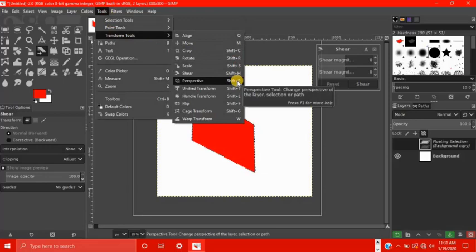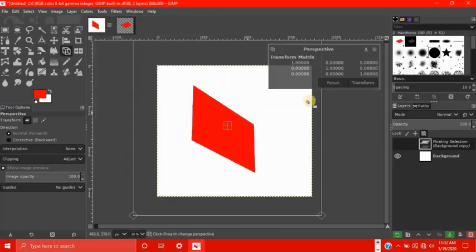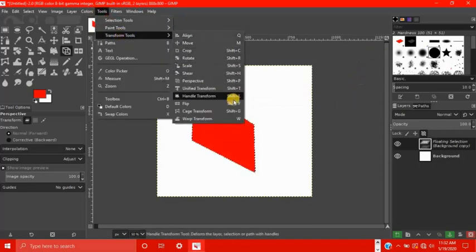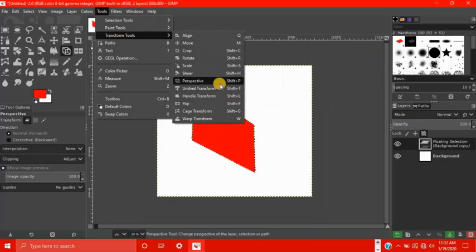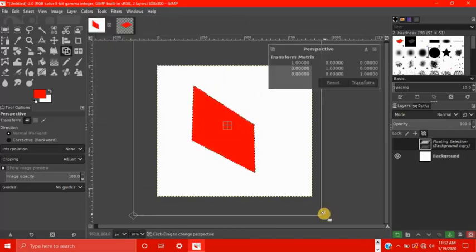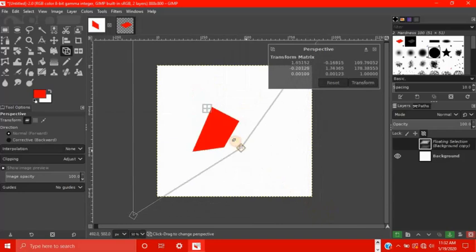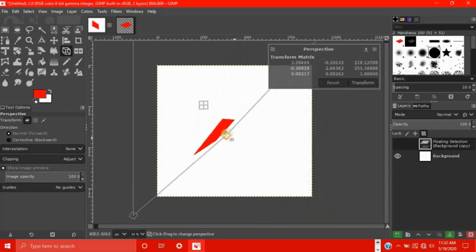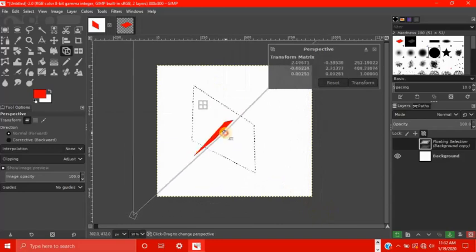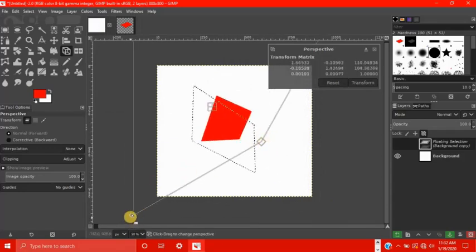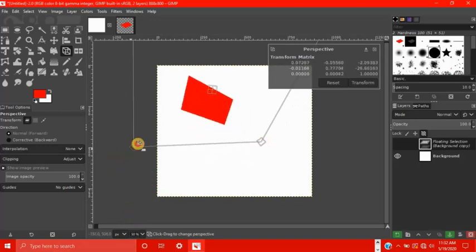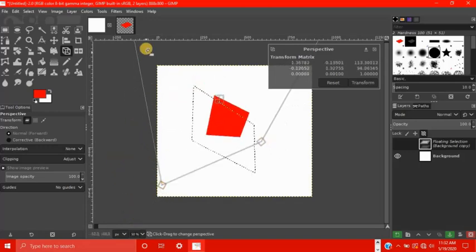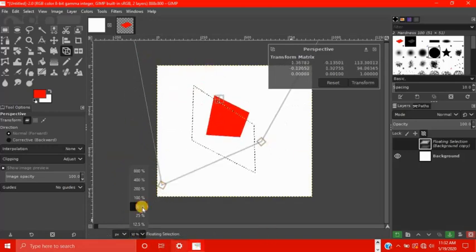Perspective. This changes the perspective of the layer selection or path. Now this tool is awesome because it makes it like your floating selection is 3D. So if you drag on one of these corners, look at that. You're looking at it from this view. Let's make it, let's put it on a flat surface. Zoom out.